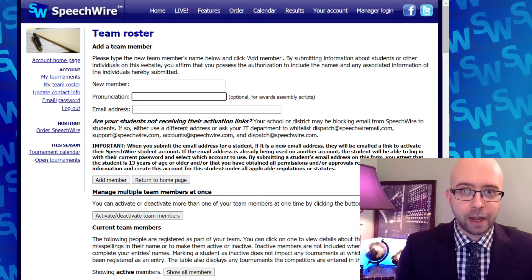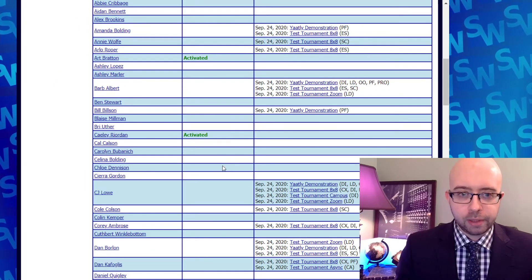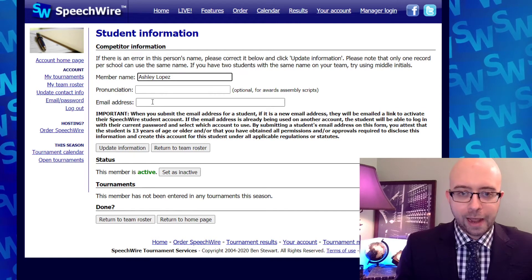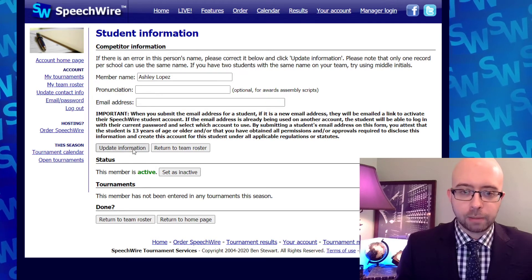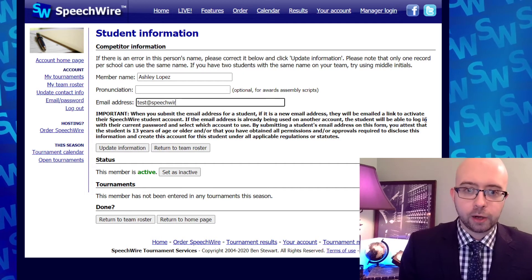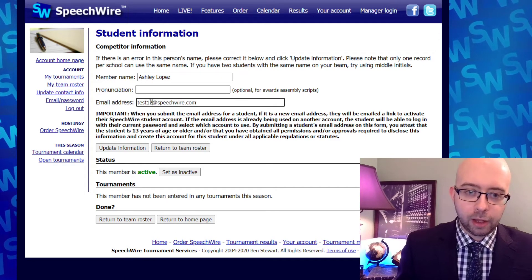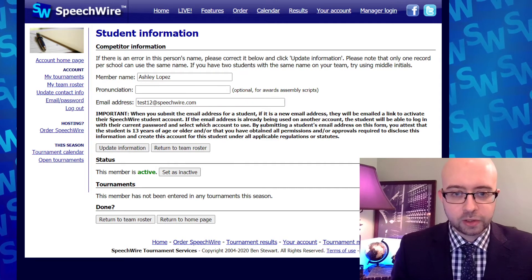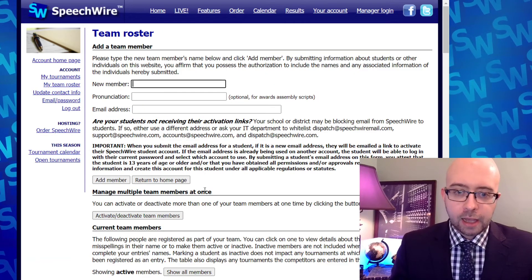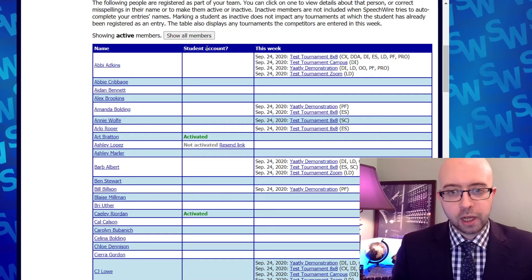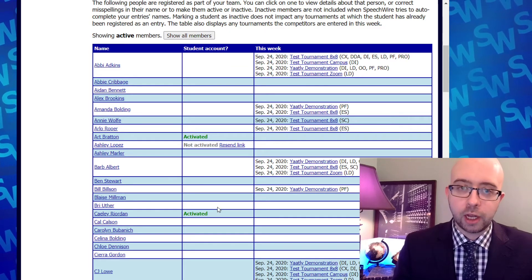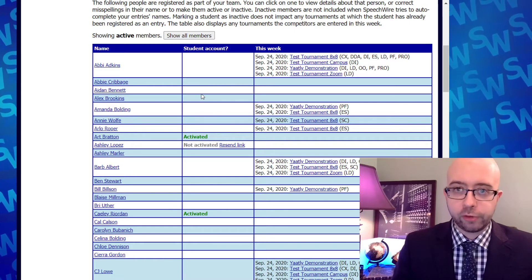If you need to put in an email address for a student who is already on your roster, you can go look at your team roster and click on a student's name. I'll click on Ashley Lopez in this case, and then you can put in an email address for Ashley right here. You type that in and click Update Information. As soon as you do that, it's going to send that email activation link to Ashley at the address that you put in. As I look back at my roster, you're going to see that there is a student account column. Many of my students are blank, meaning they currently do not have an email address entered, so you would need to go in and put in an email address for that student in order for them to activate their account.